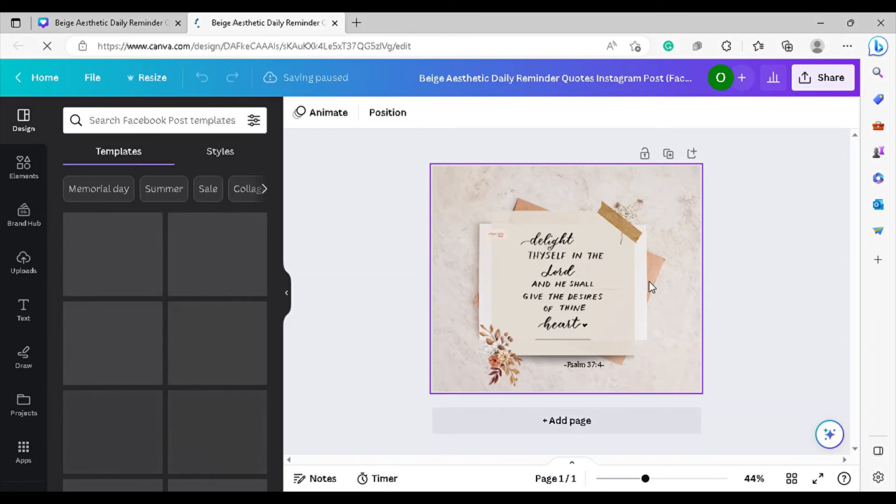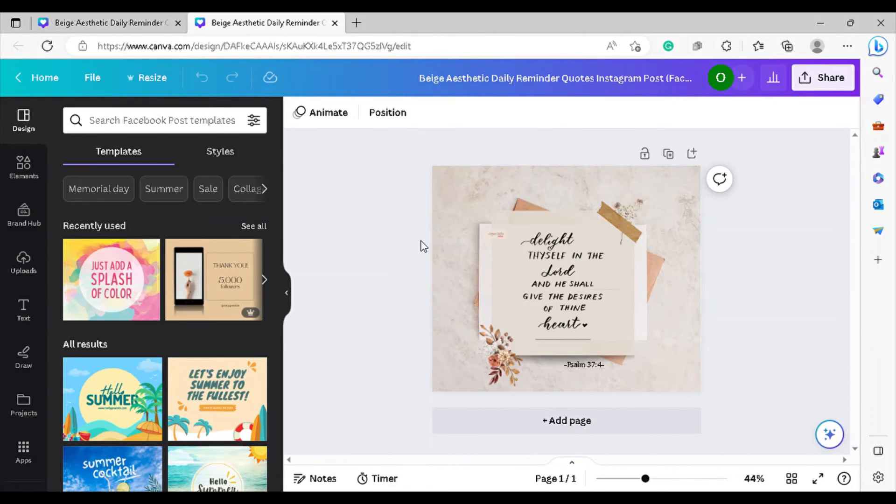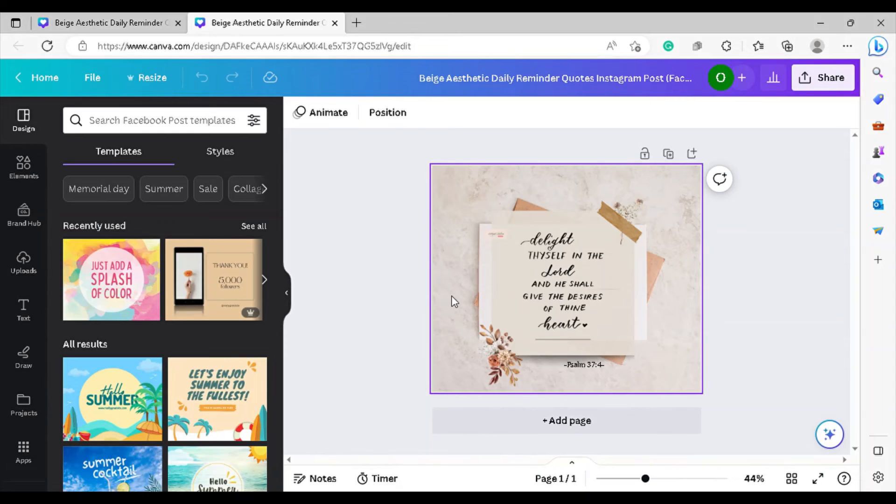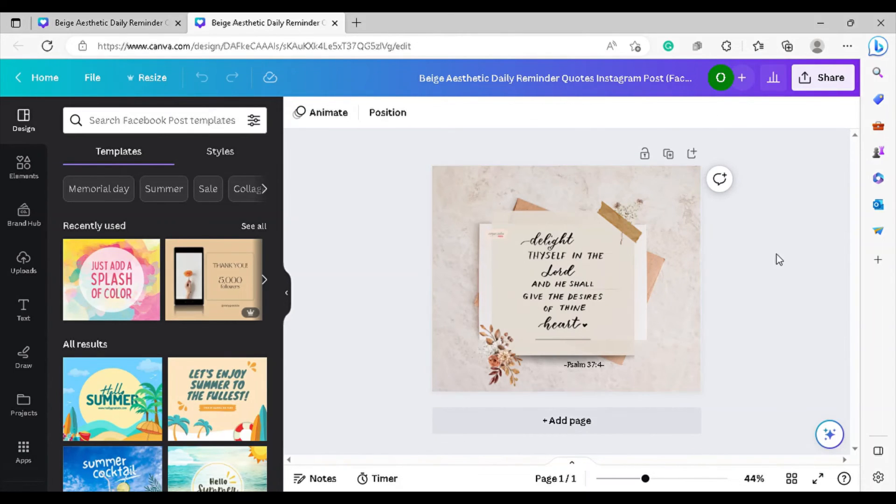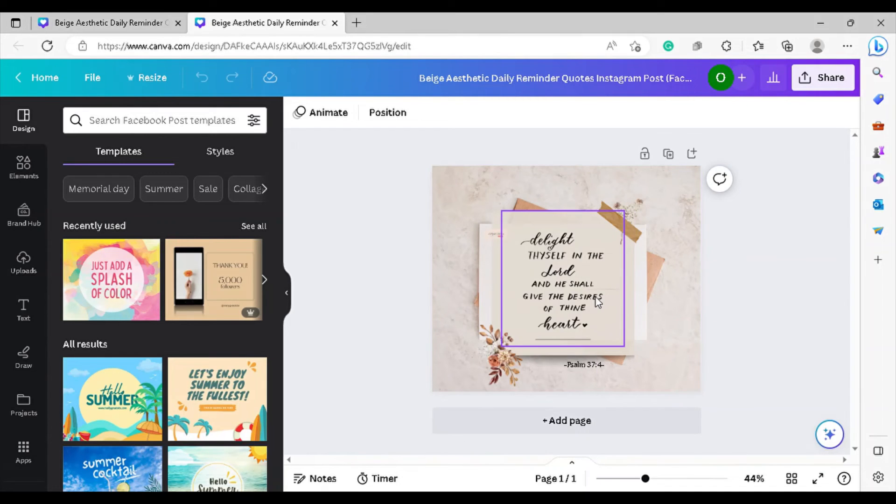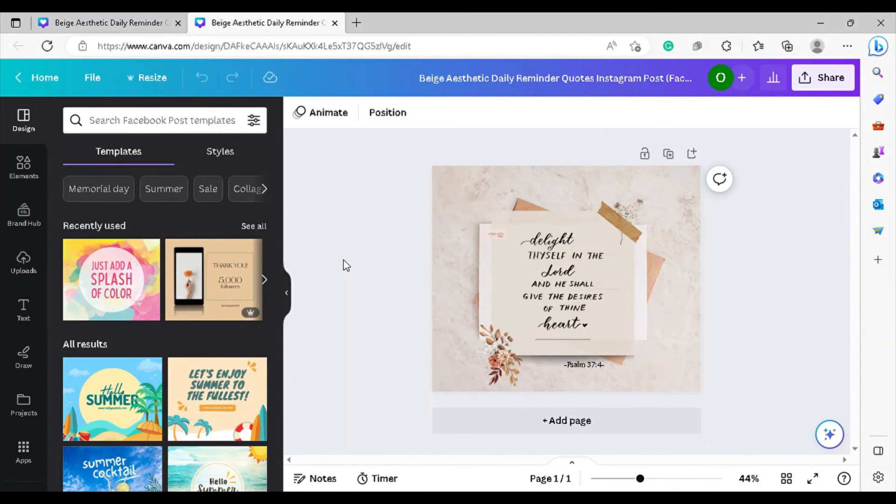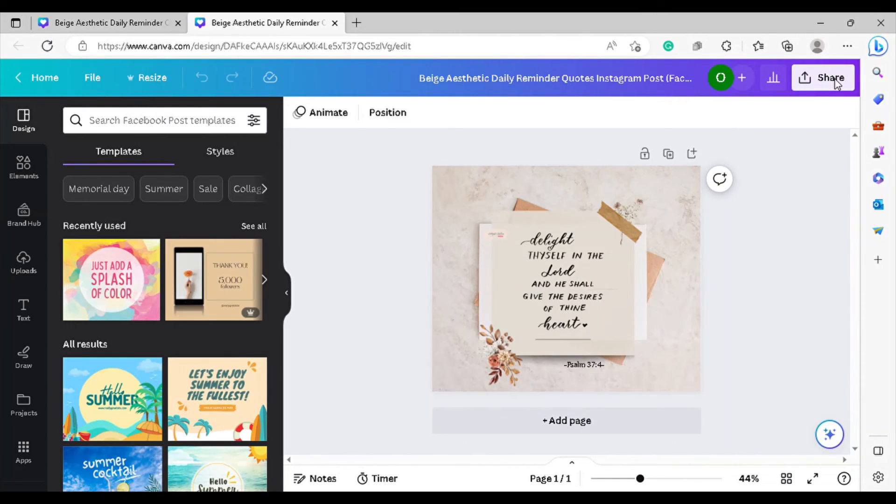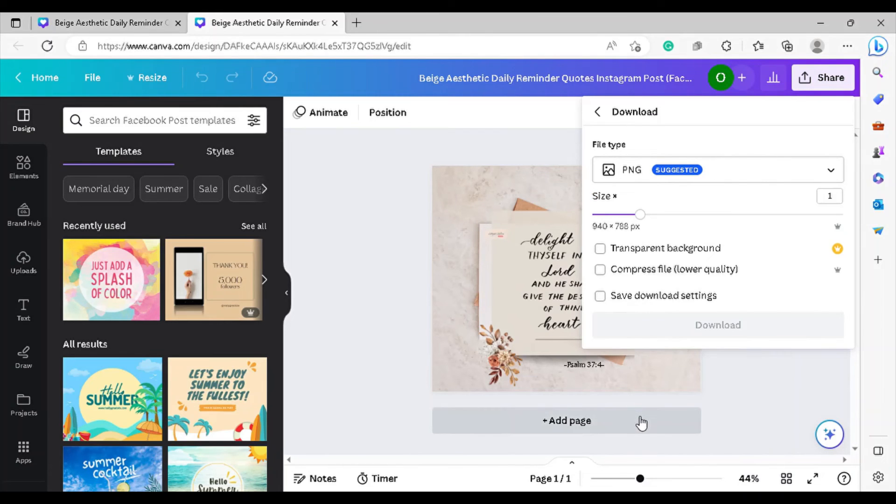Because, of course, Facebook is a bit bigger than Instagram. So it's the same design. I'm just going to keep it. I think I like how it looks like. And then I'm just going to download that. Same thing. You go to share. Download. And it will automatically be saved to your download folder. Okay.